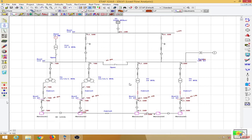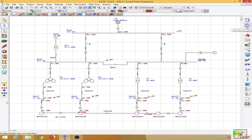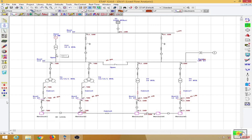We are going to perform two types of switching sequences and observe the system response for each. First, go to the load flow analysis and enable auto run. Then activate the switching interlock enforcer — in later versions of ETAP this appears as a padlock icon. In auto mode, double-clicking a switching element opens or closes it. I have turned on the generator into the system.